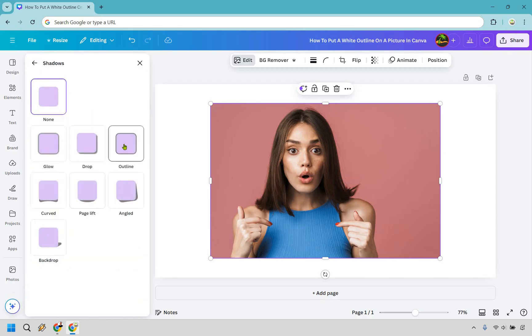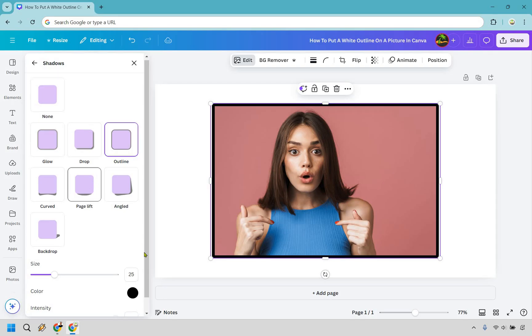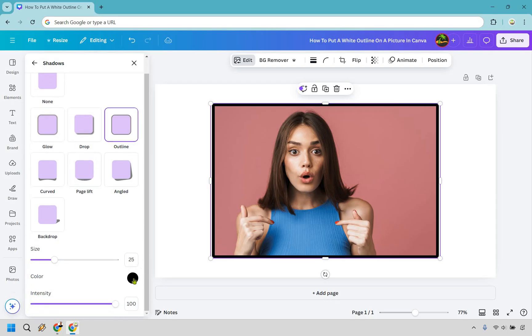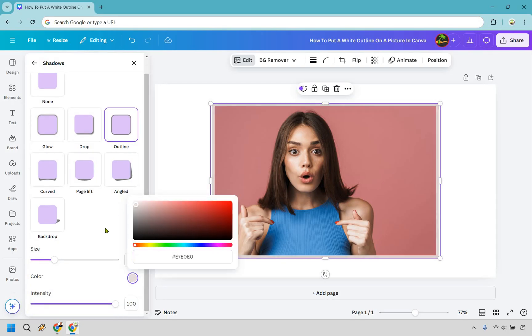As you can see here, we have an outline. So let's click here. And given the fact we want to have a white outline, what we can do is change it right here. So let's click on the color. Let's go over to white.